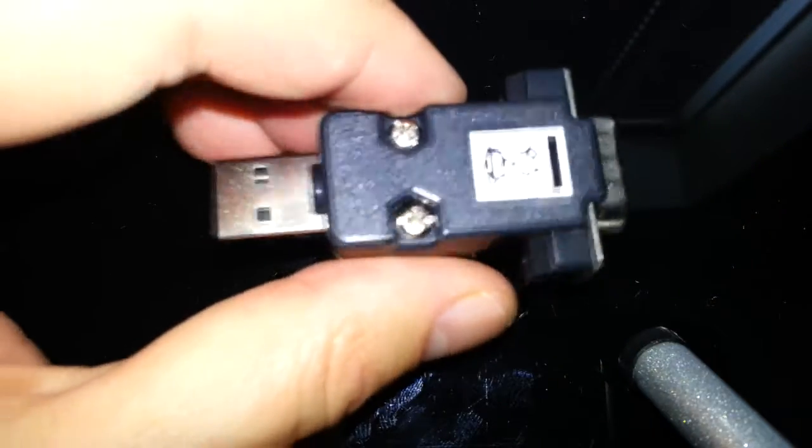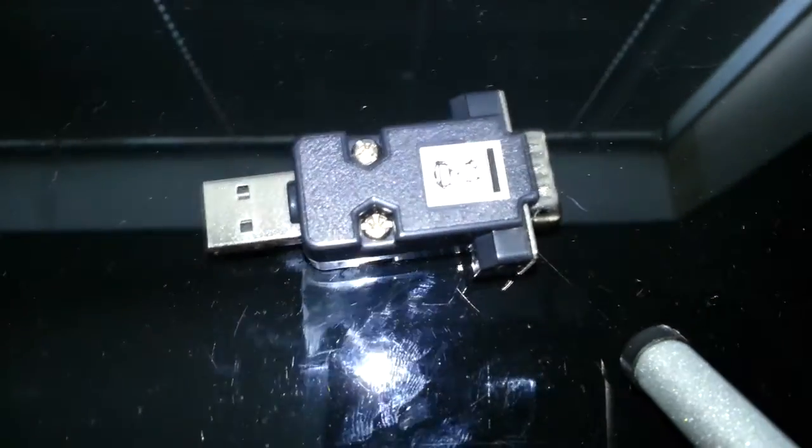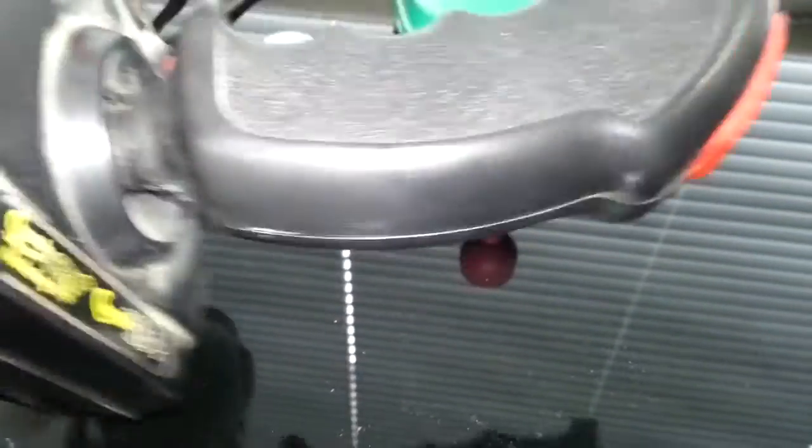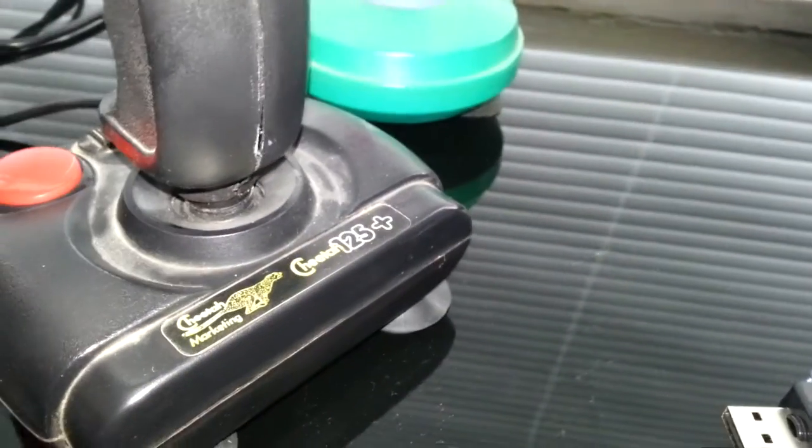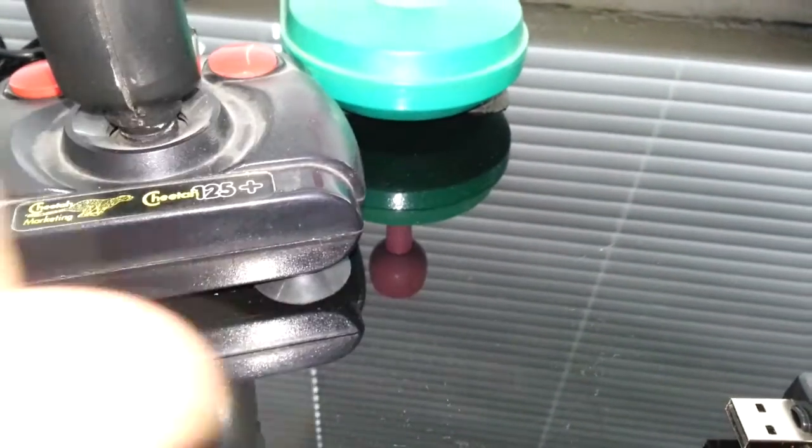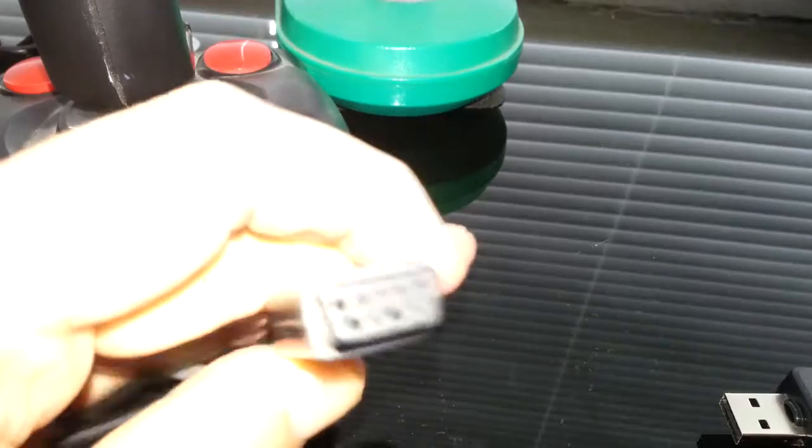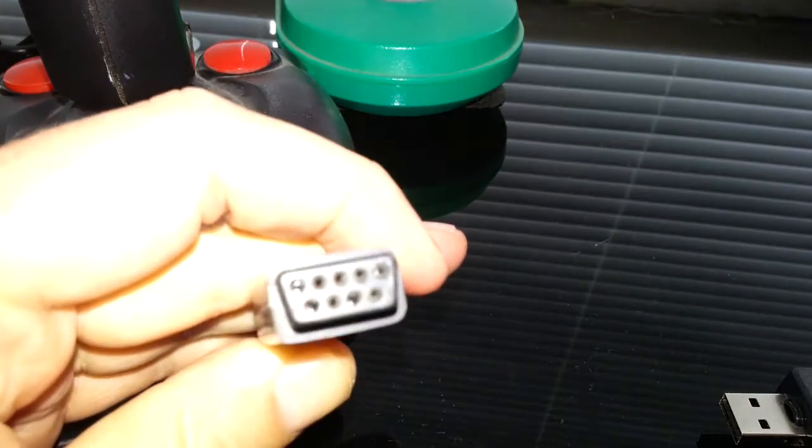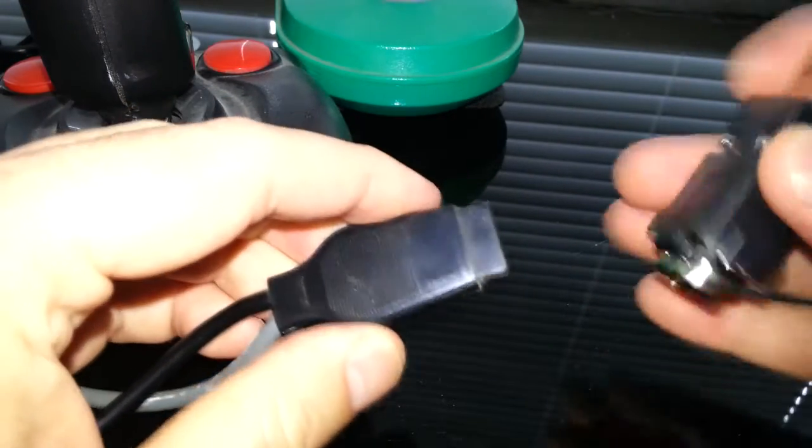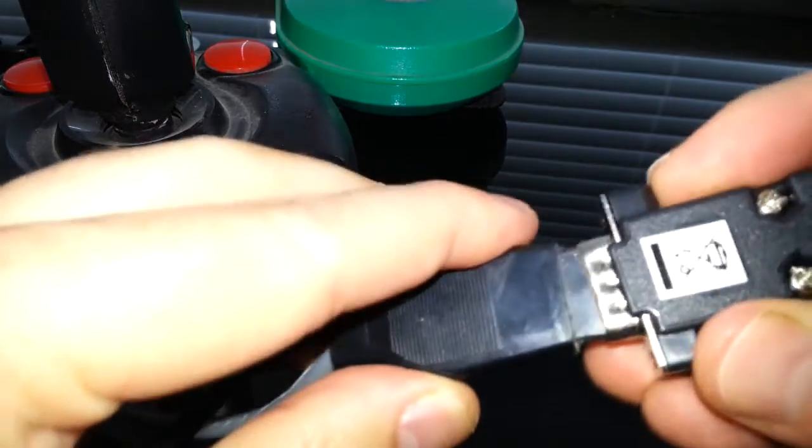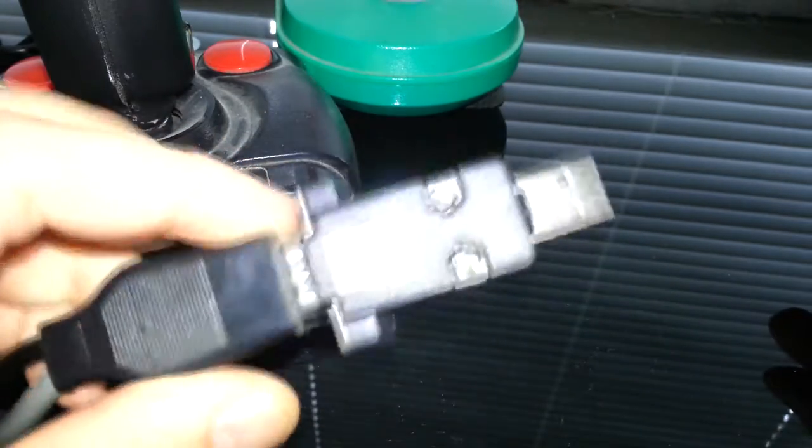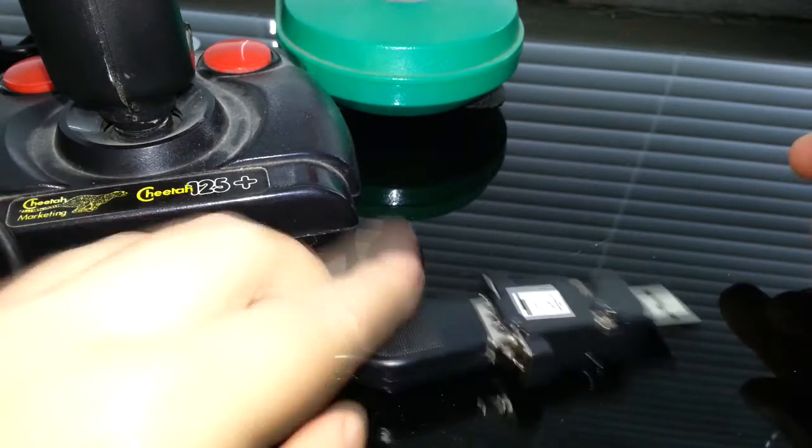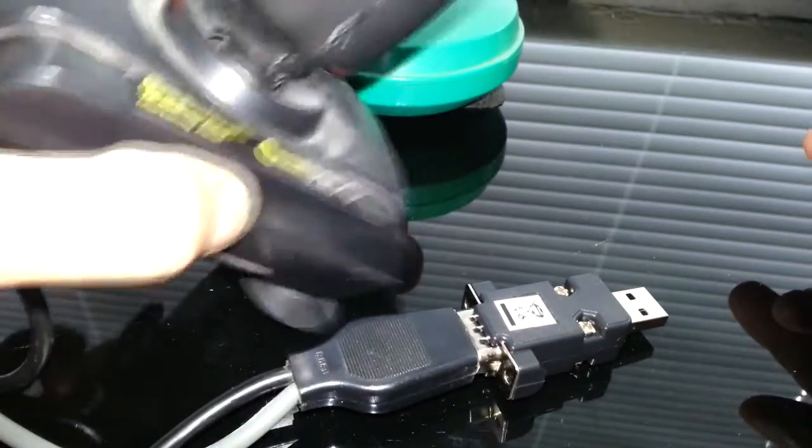What this little device does is if you've got an old joystick like this with one of these connections, you put it in here, it connects to USB, so you can use one of these old joysticks on your PC.